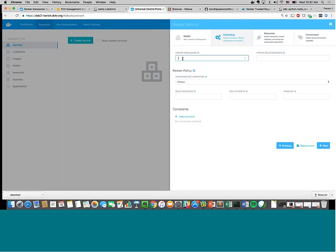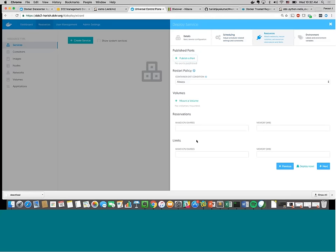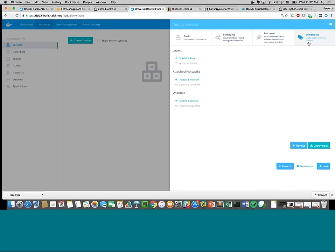Moving to Resources: you can specify what ports you want to publish, what volumes to mount, how much CPU to use, and you can set any labels you want. You can go through the entire process and deploy a simple service from here.